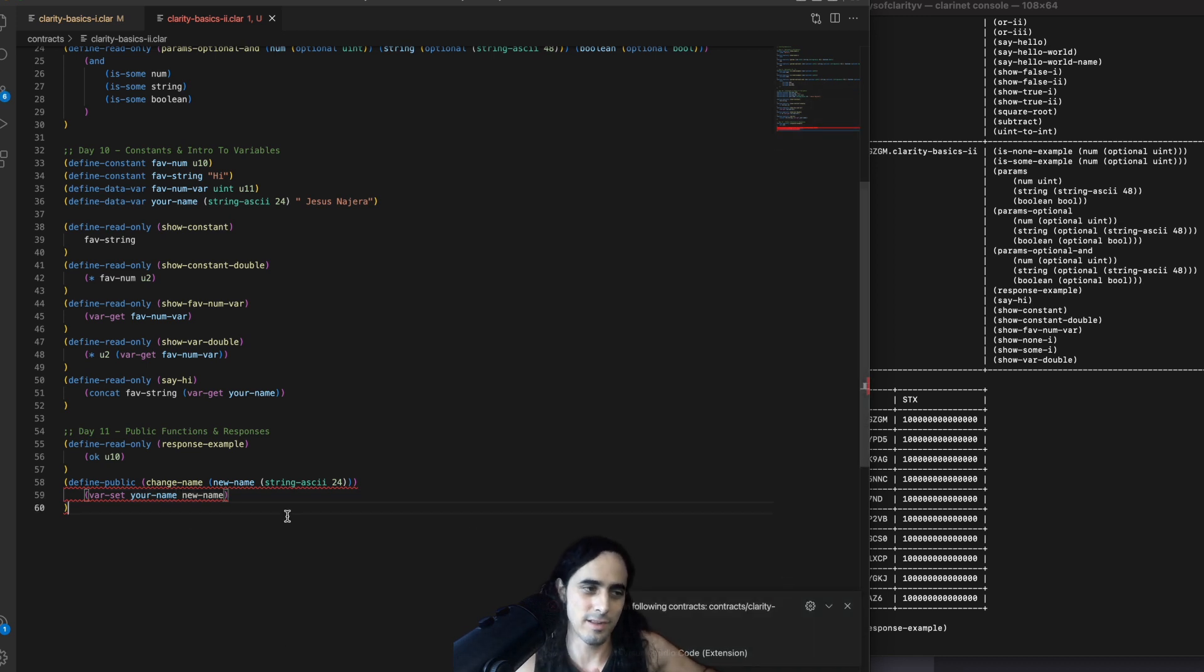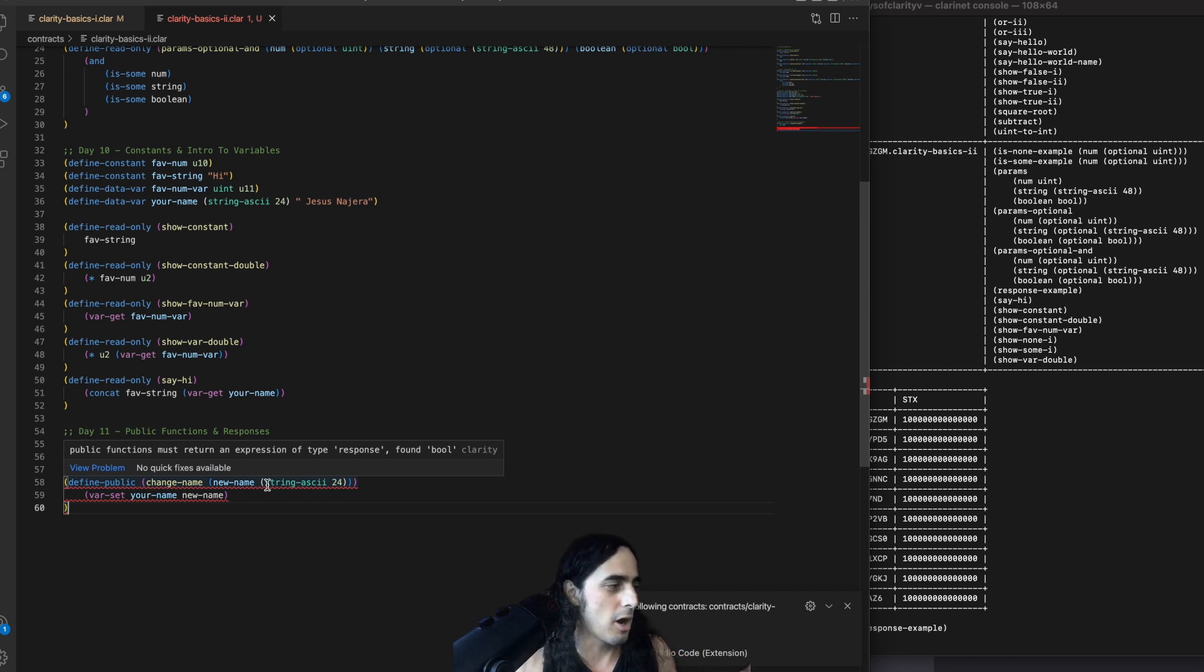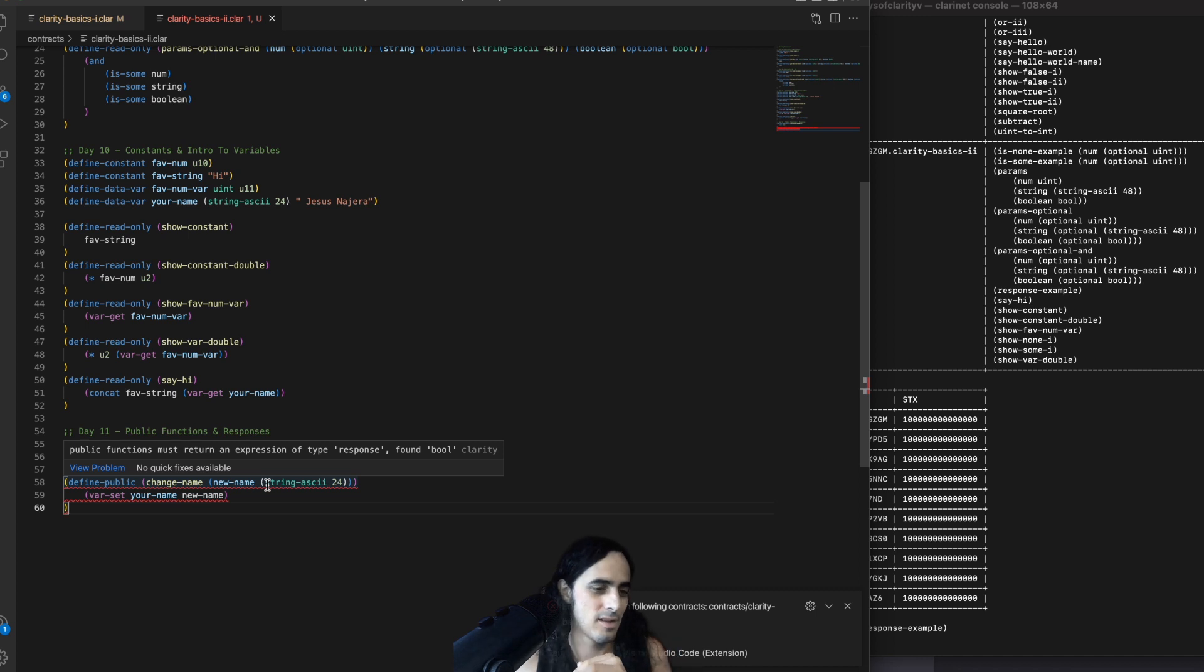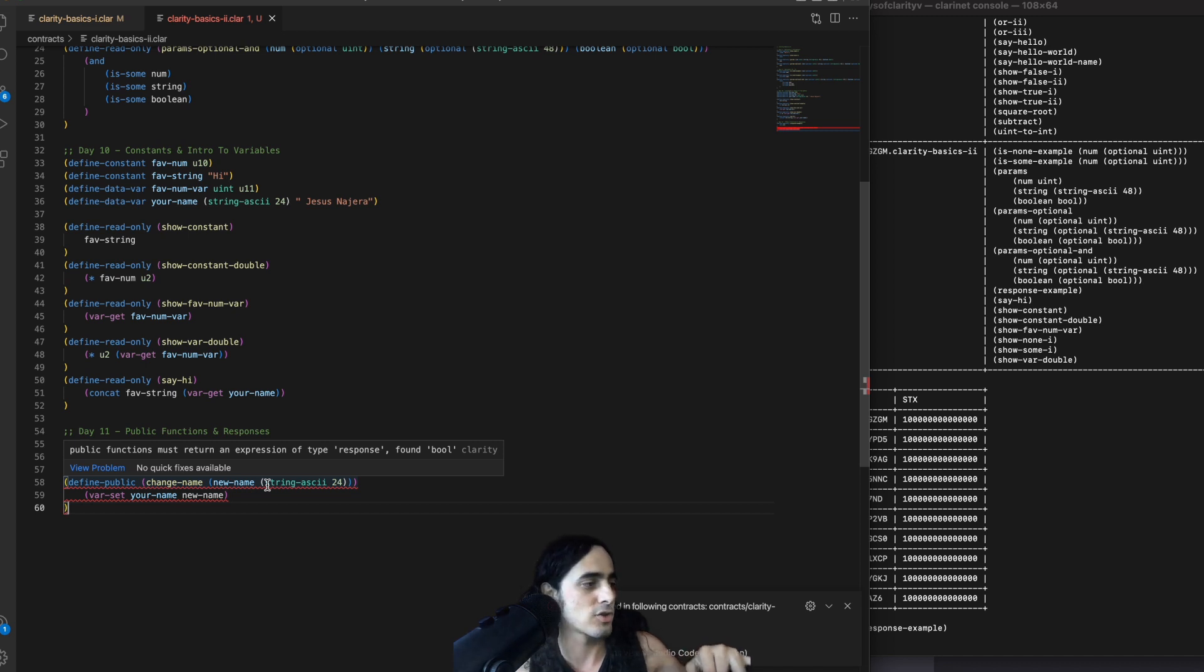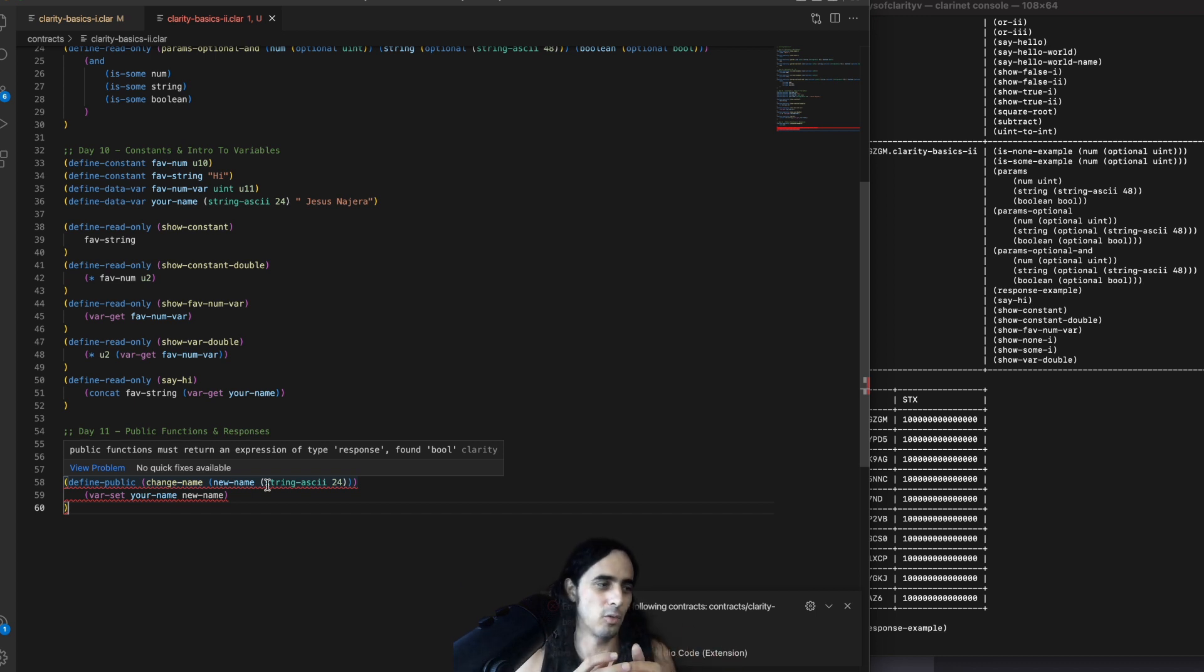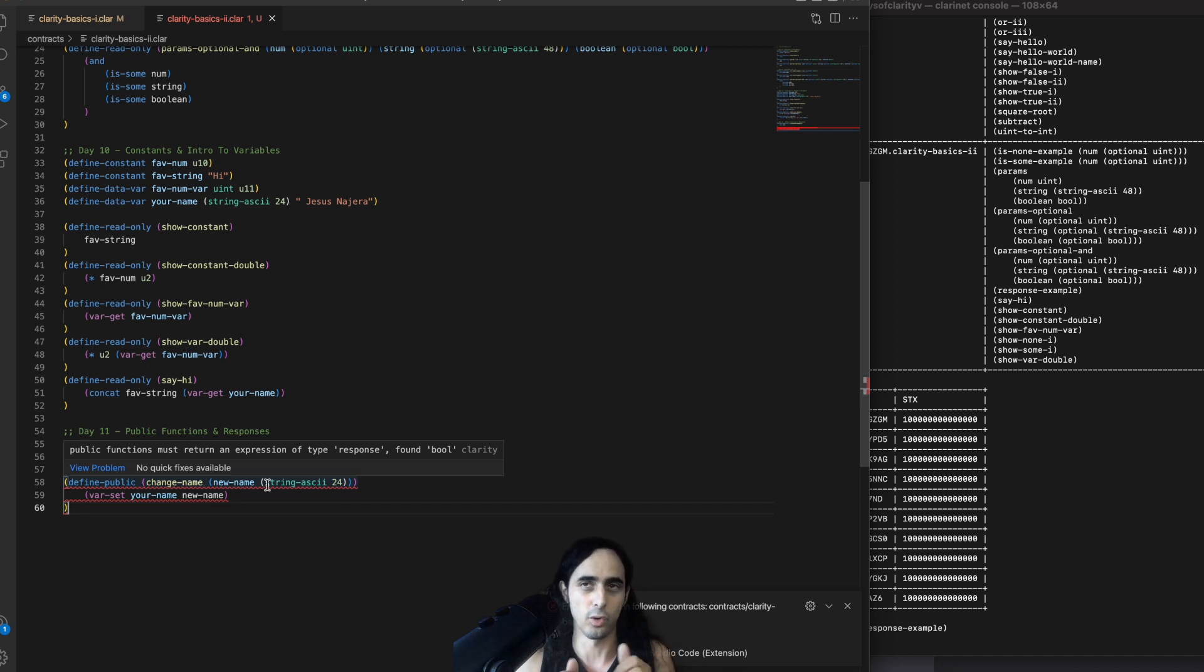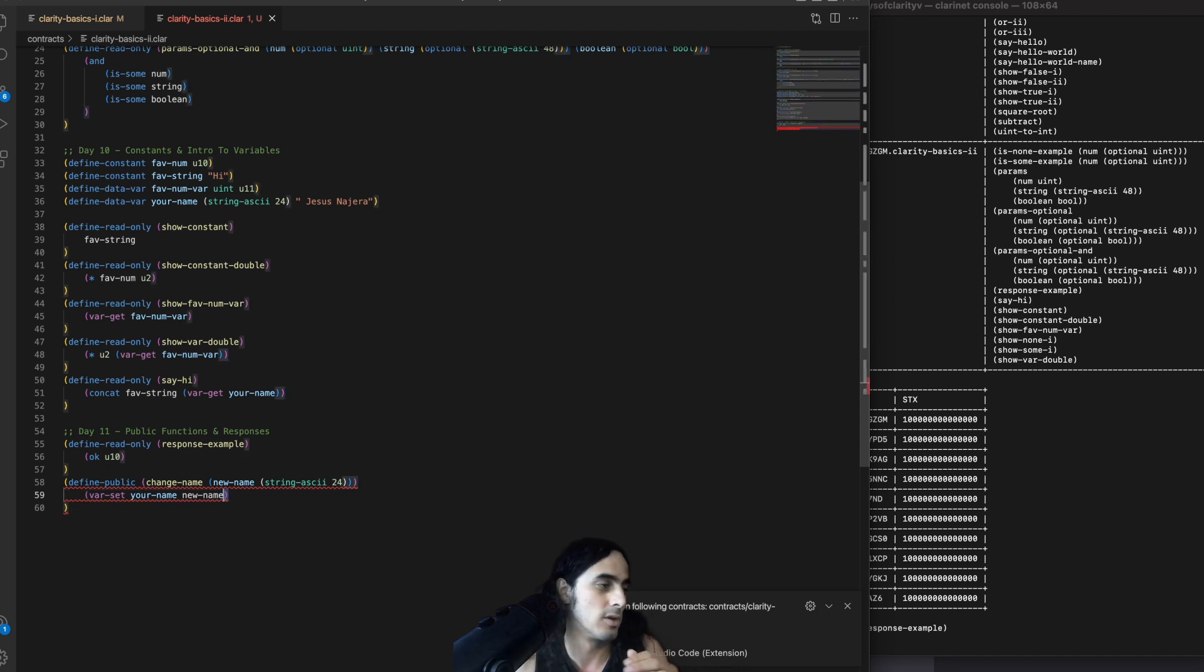Why? Well, again, whenever you use a public function, you must check that the last response is positive or it was an OK type. So, you can see the error message here. It says public functions must return an expression of response found Boolean. That makes sense. Var set, whether a variable was updated or not, returns Boolean. But when we're using define public, we need to check that it returned positively or, you know, it changed the variable and everything went well or it returned true.